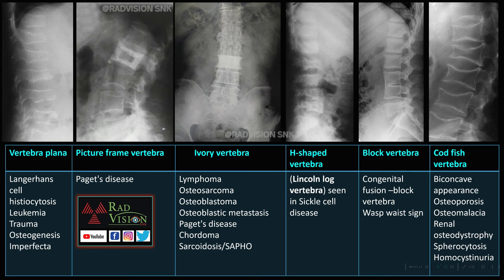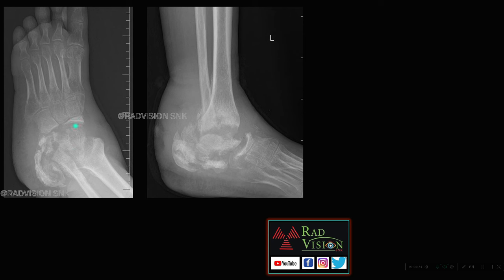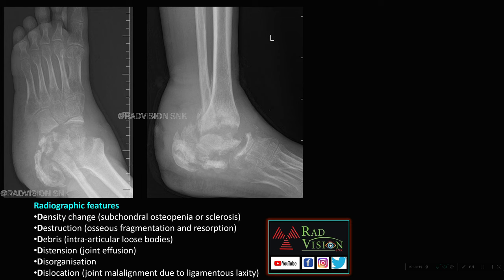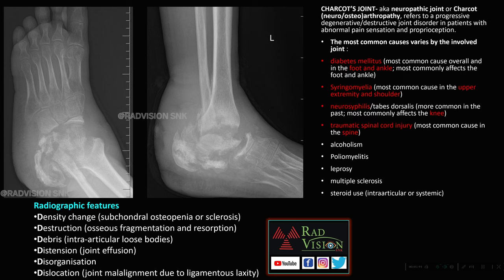This one slide sums up all vertebral patterns. Next, an adult presented with swelling around the ankle, showing increased bone density, destruction, debris, disorganization, distension, and dislocation of the joint, along with arterial calcification — an indirect clue suggesting diabetes. This is a classical case of Charcot joint with the 6 D's. Other common conditions causing Charcot joints include diabetes mellitus, syringomyelia, neurosyphilis, traumatic spinal cord injury, poliomyelitis, leprosy, and steroid use.